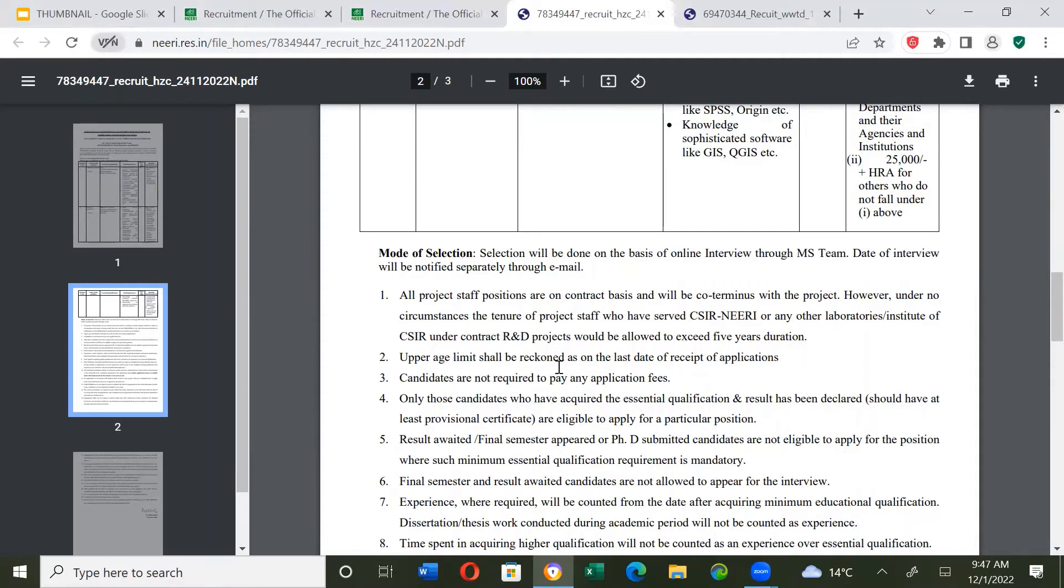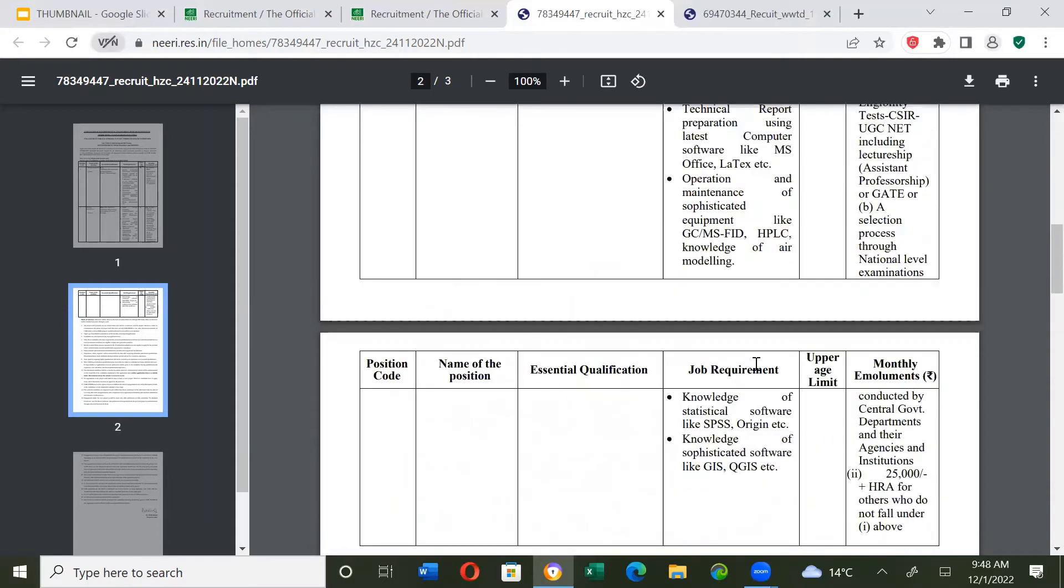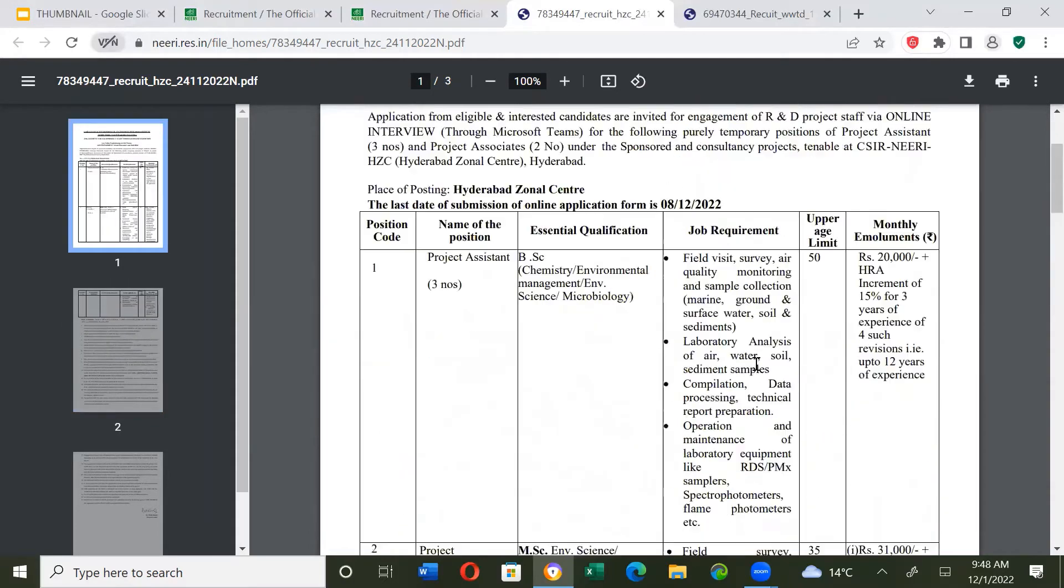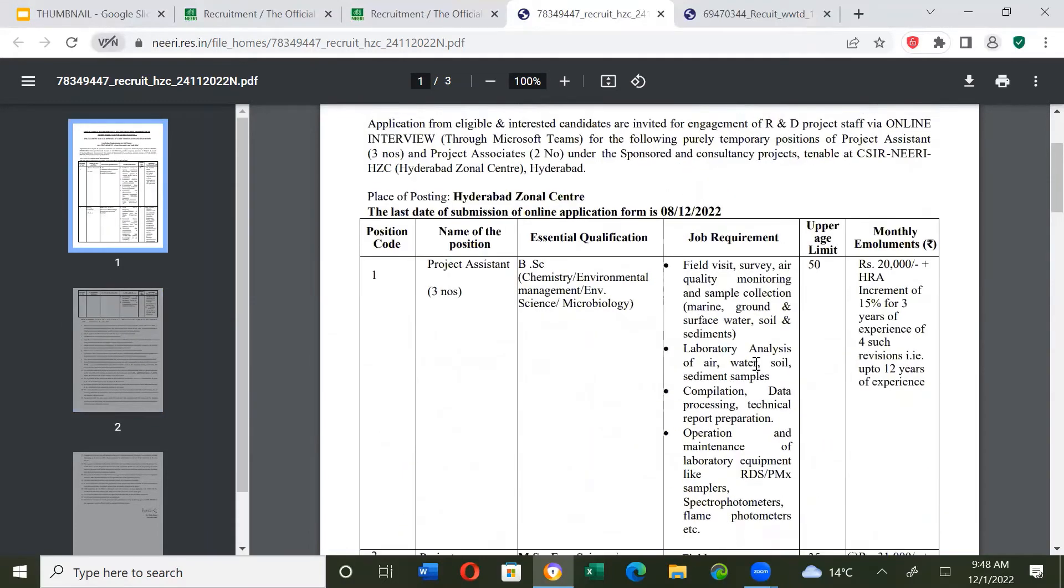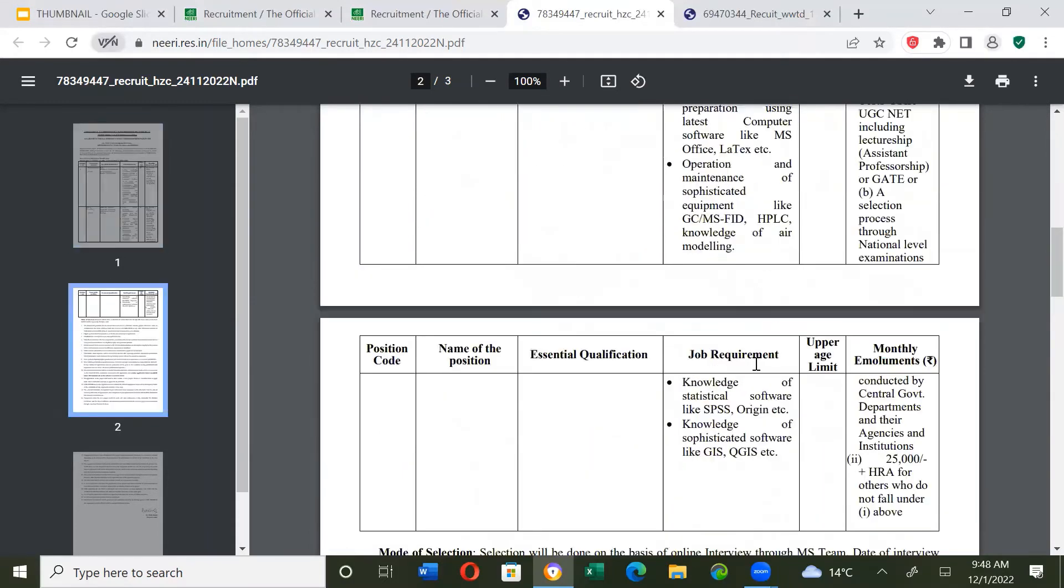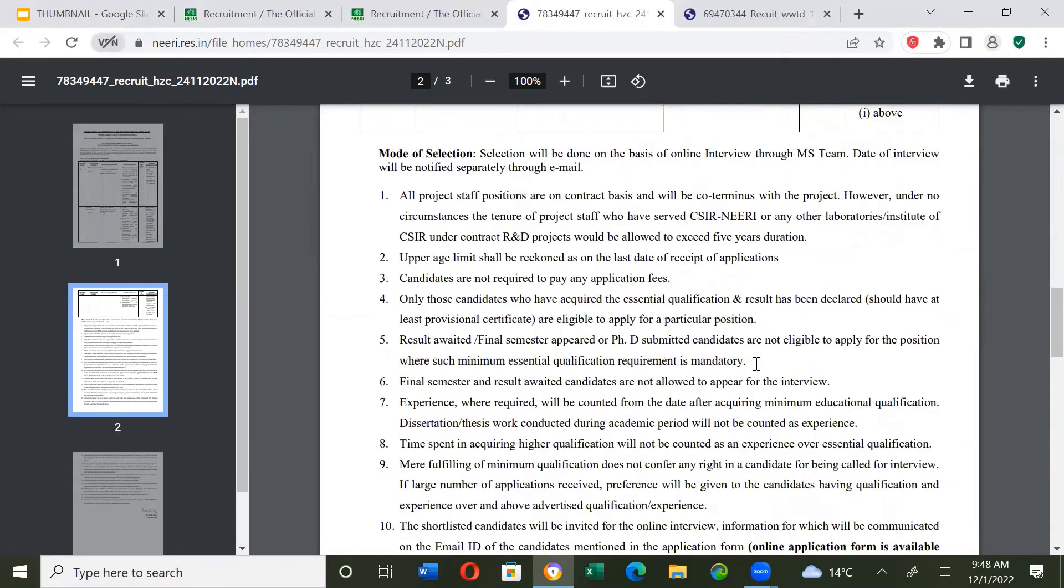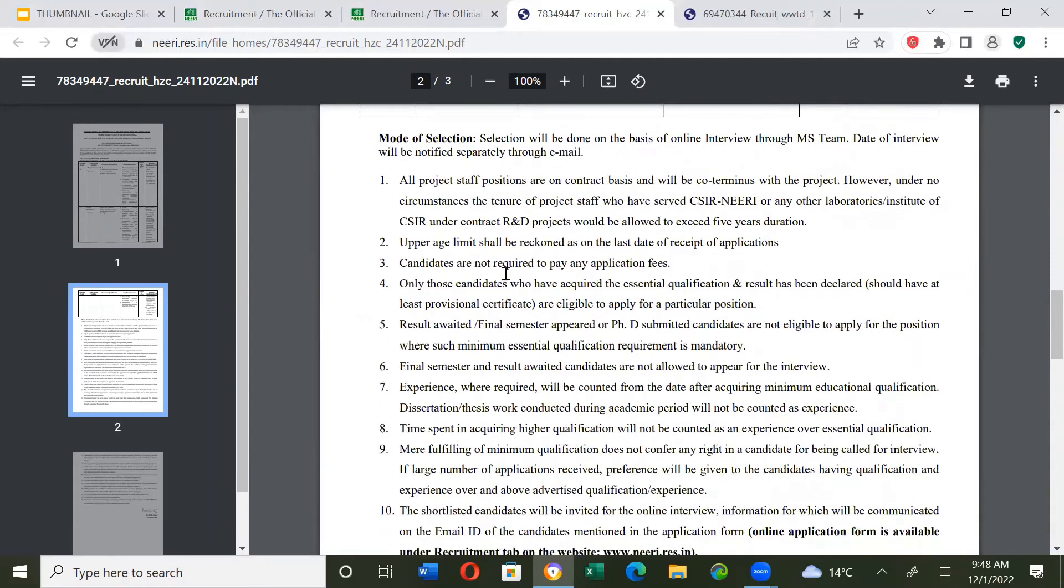Upper age limit shall be reckoned as on the last date of receipt of application. Candidates are not required to pay any application fee.